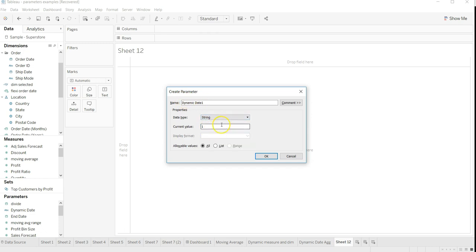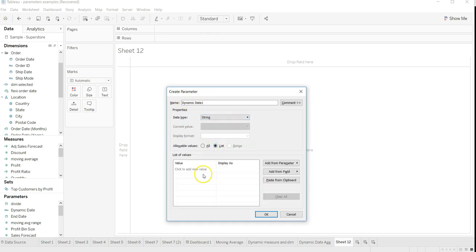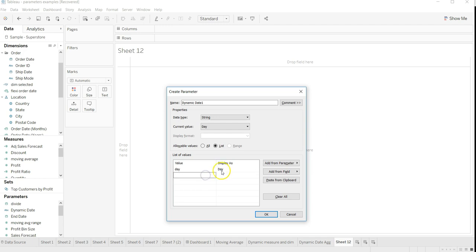Dynamic date, then string is basically the type. I want to choose it from the list. Value will be small letters but I want to display it as normal, with the first letter in caps and the rest in small letters.